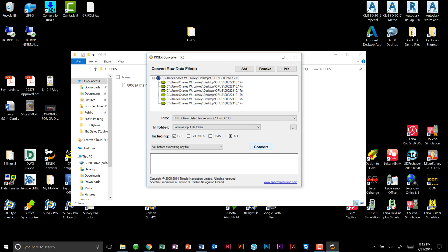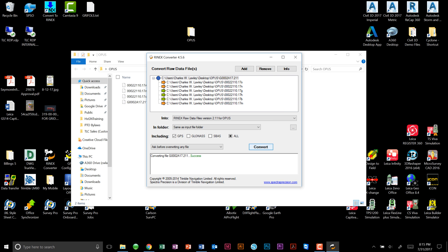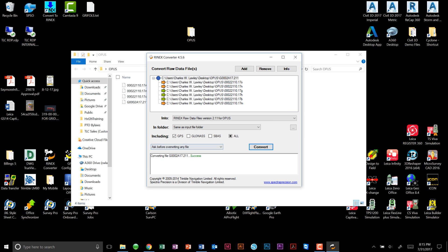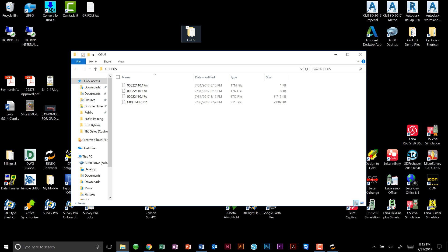Finally, we will choose convert, and those files will be added to our file folder.